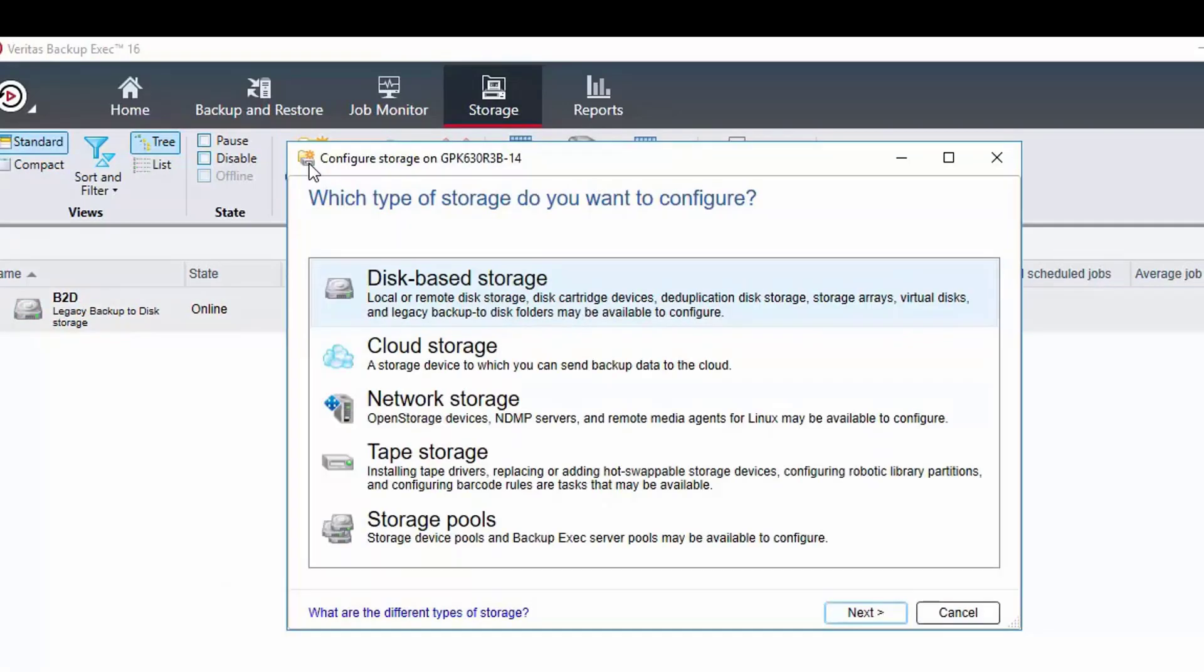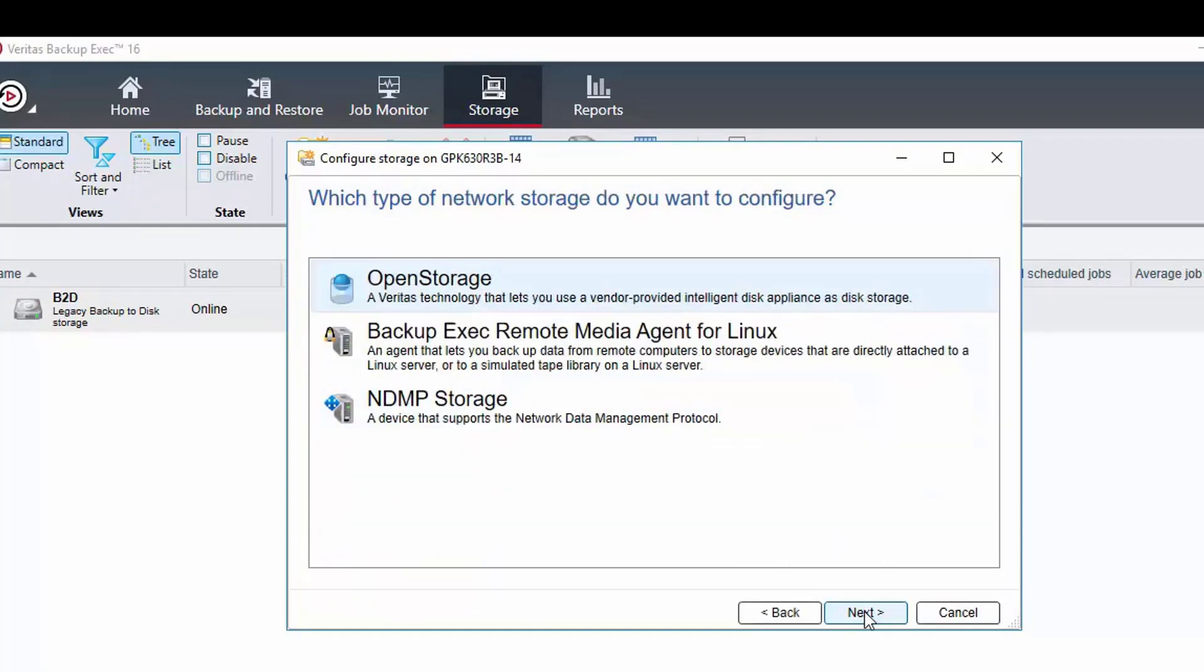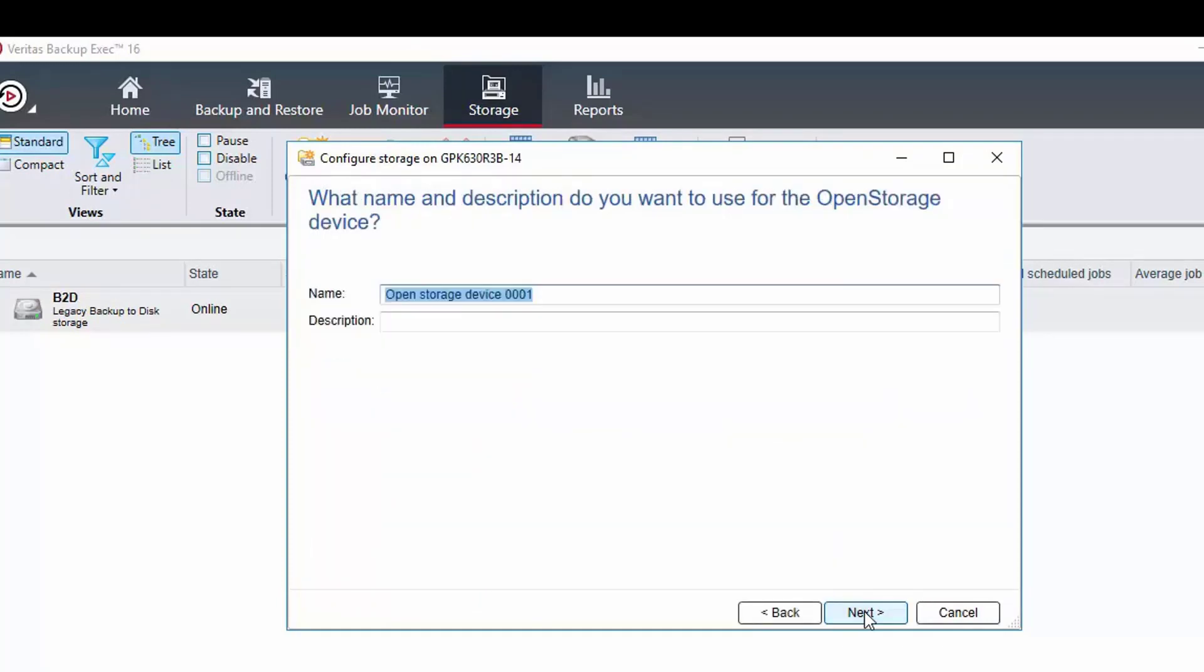Here we choose network storage as this is what is used for OST devices. Then select open storage and click next to reach where we need to type in the name.